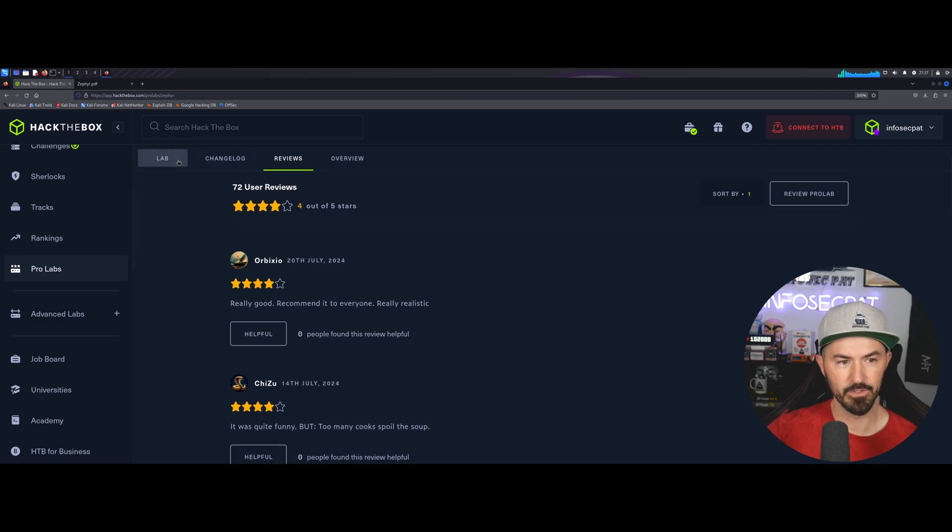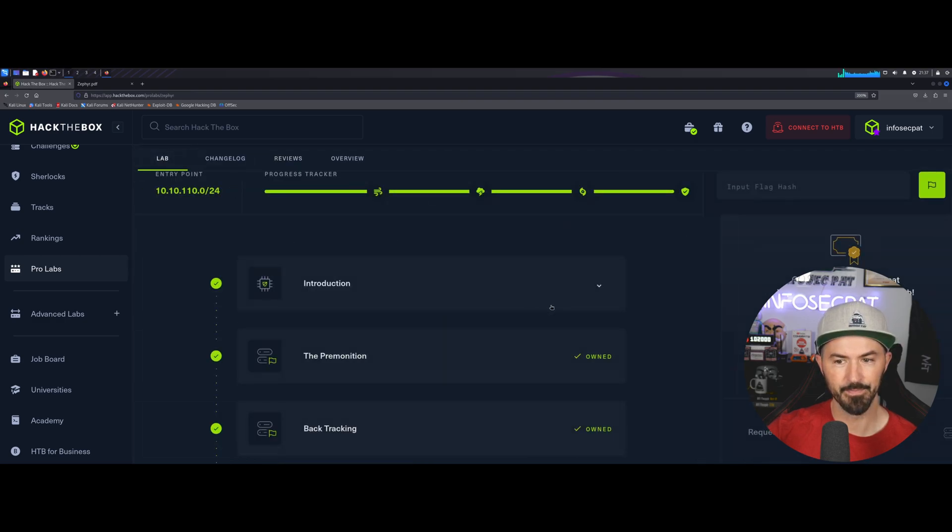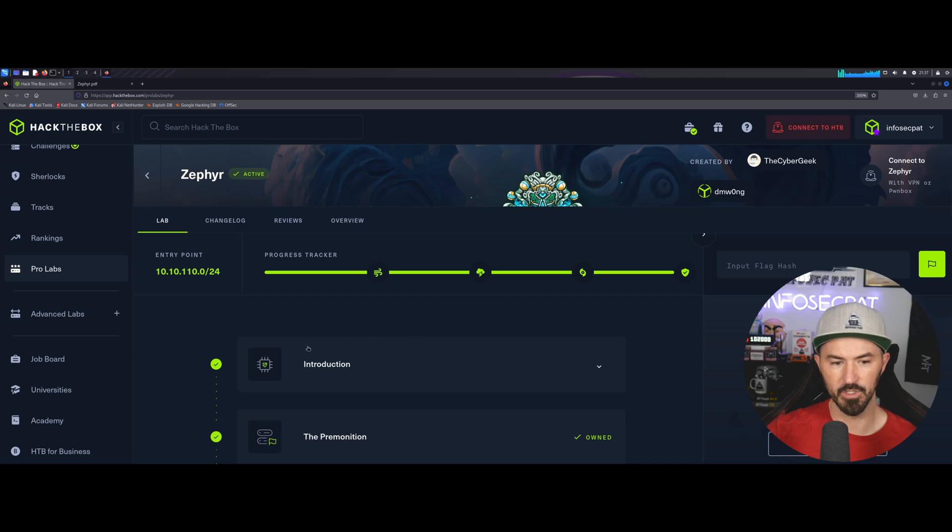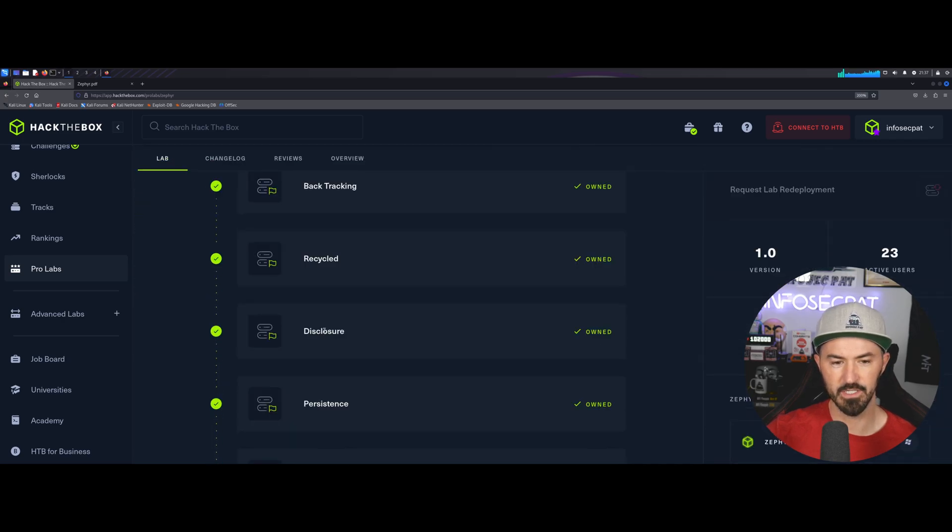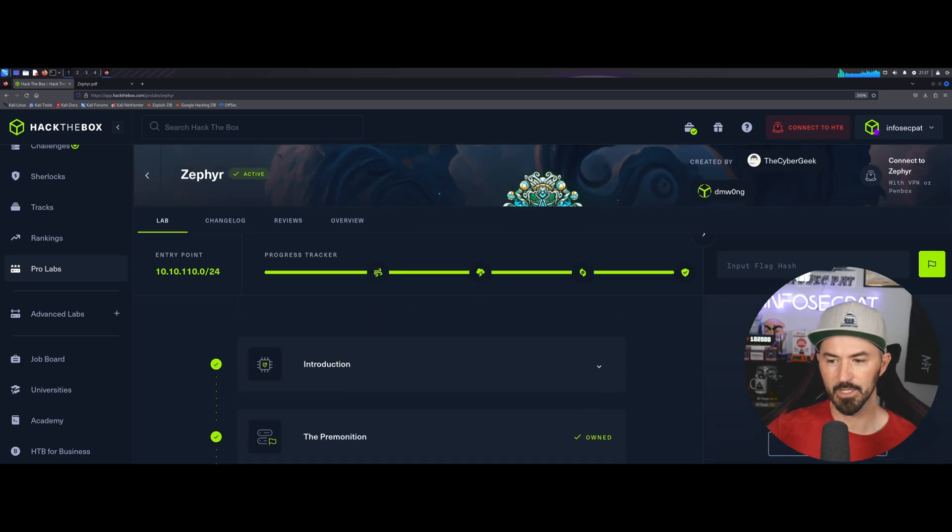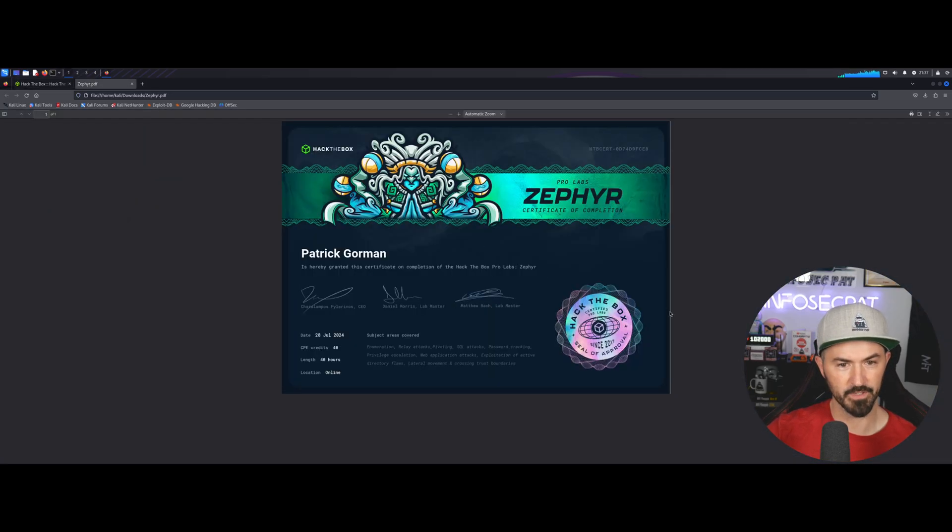And then you can see the lab. So, the lab, once you're actually done, you can see that all 17 flags done. And then you download and you get a little pretty certification looking like this.